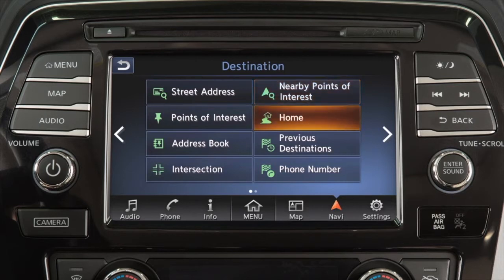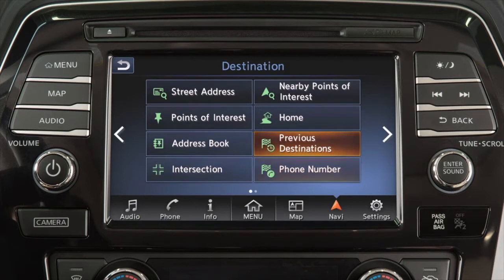Additional destination options include your home address if it has been stored, a previous destination used by the system, or a location found using a phone number.